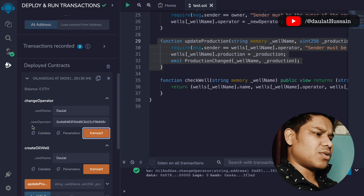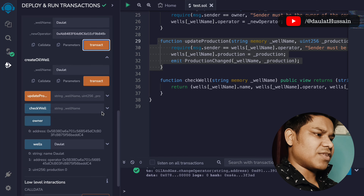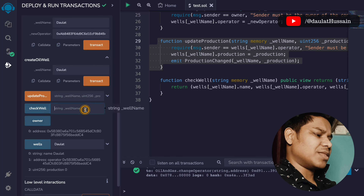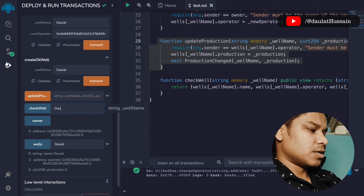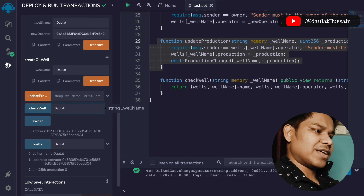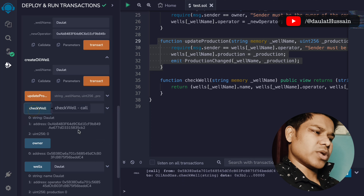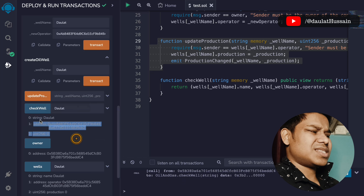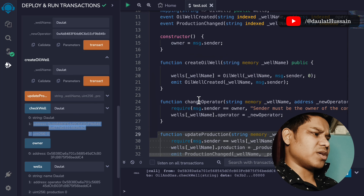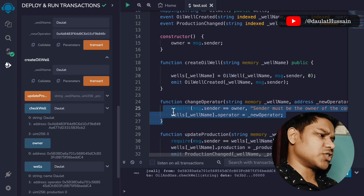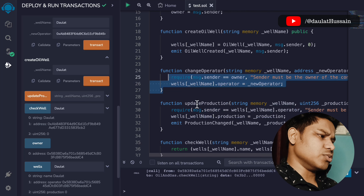Now account two has permission to update and check the data. If I call the check whale function and pass the name 'dollar' and click, everything is working fine.